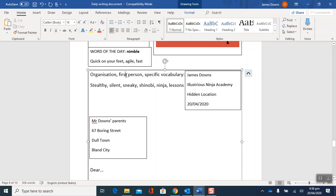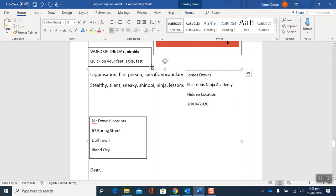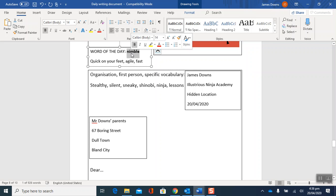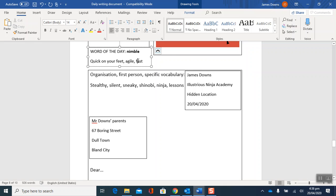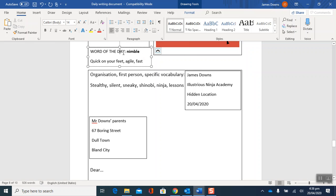And then there's first person. That means that we're going to be writing using I and me. Okay, specific vocabulary. I've just noted down a few that I might use here. So stealthy, silent, sneaky, shinobi is another word for ninja, and lessons because it's a school isn't it. And the word of the day is nimble which means quick on your feet, fast or agile. So agile is also another good word that you might not know. It means the same as fast and well balanced. You'd say that a squirrel is quite an agile animal.